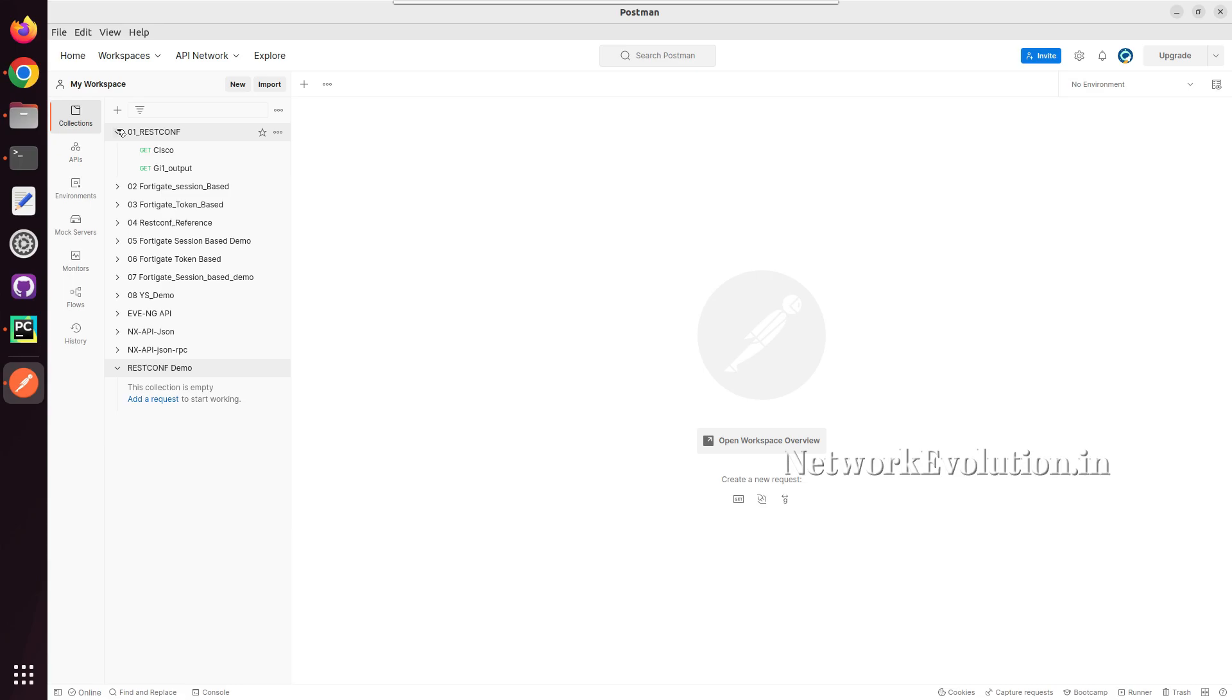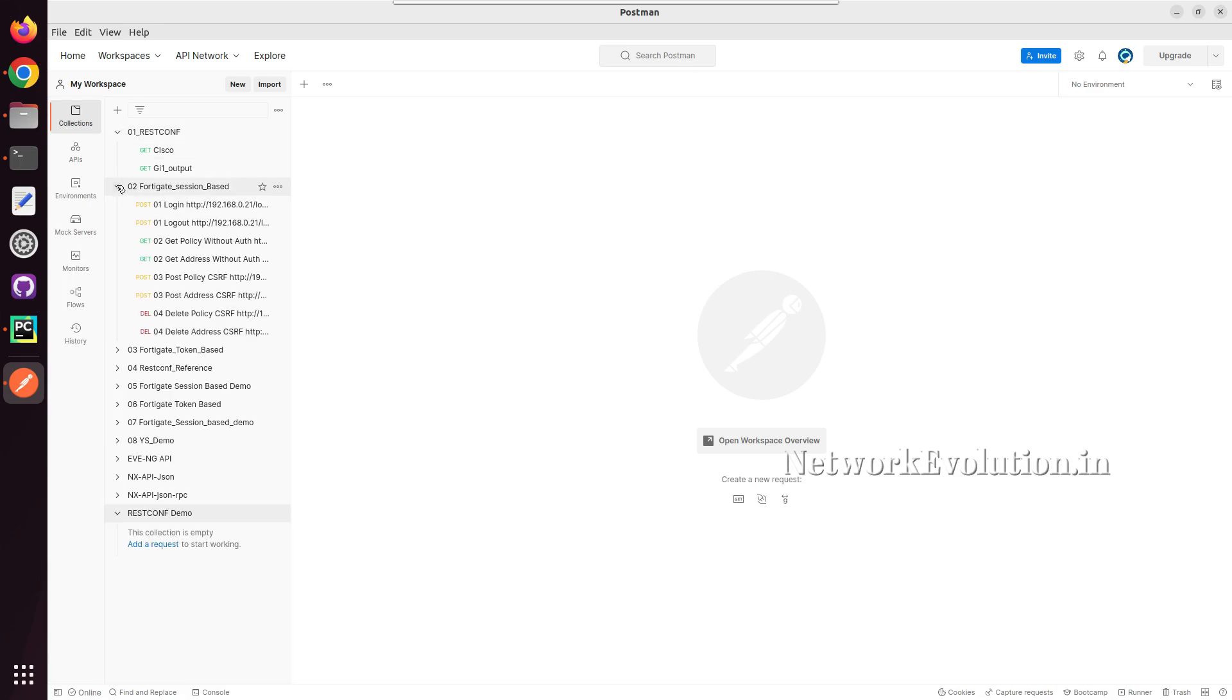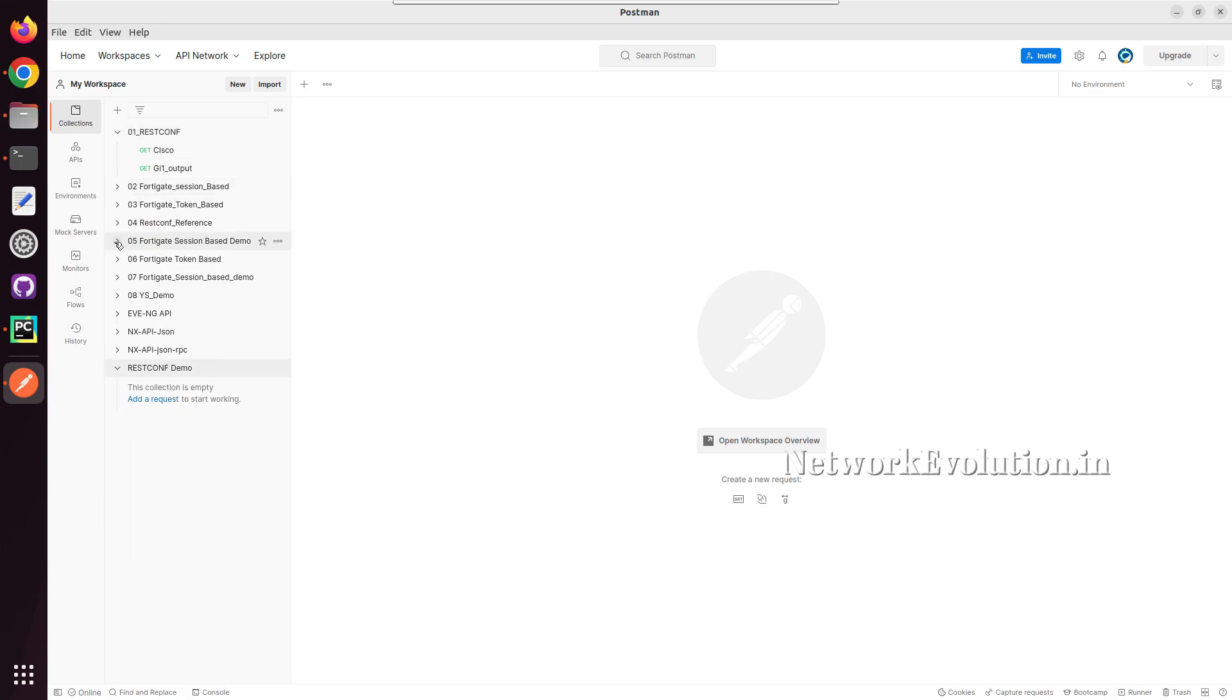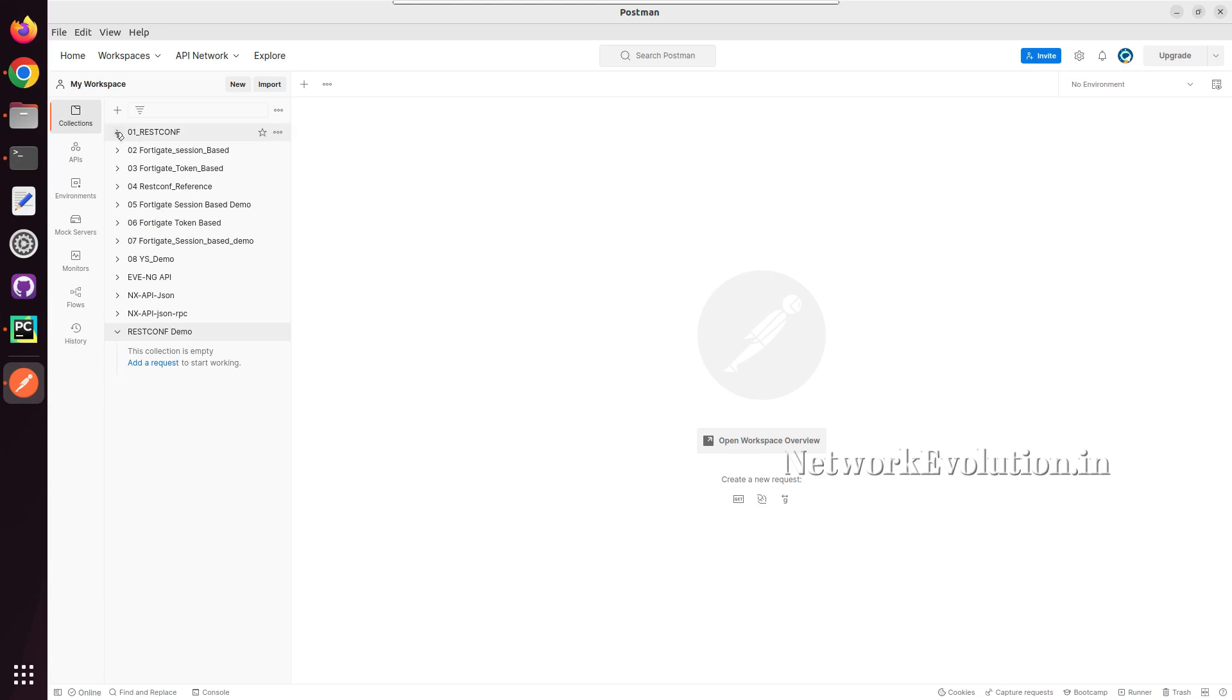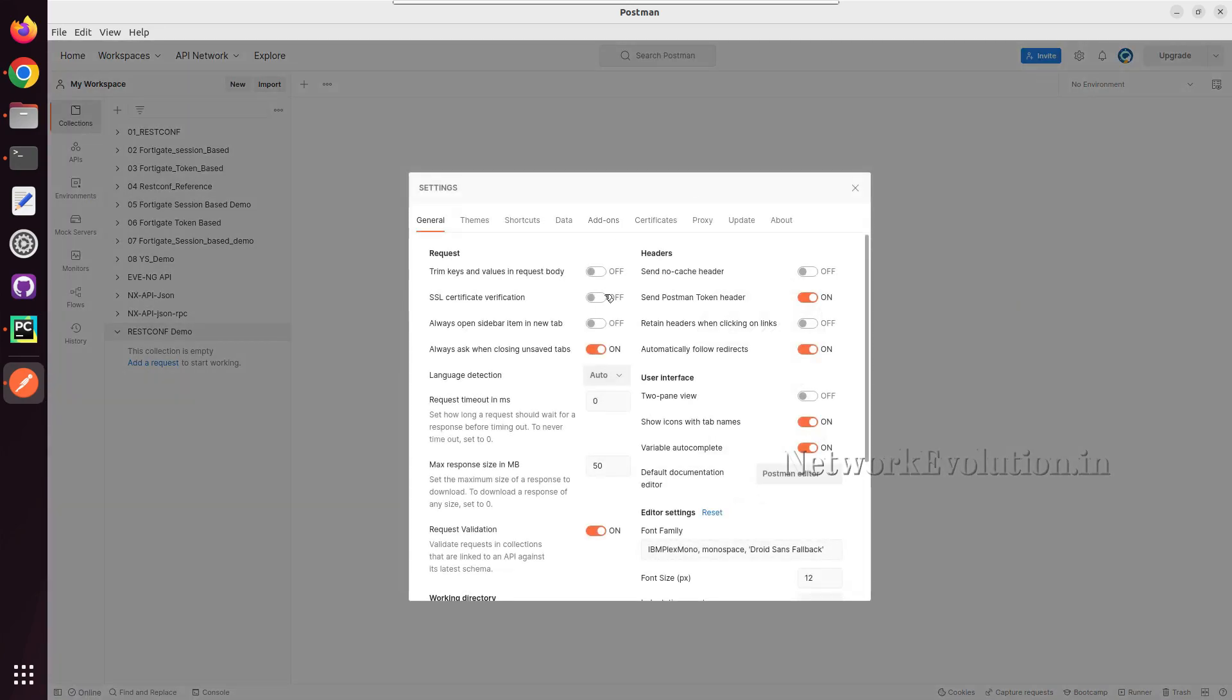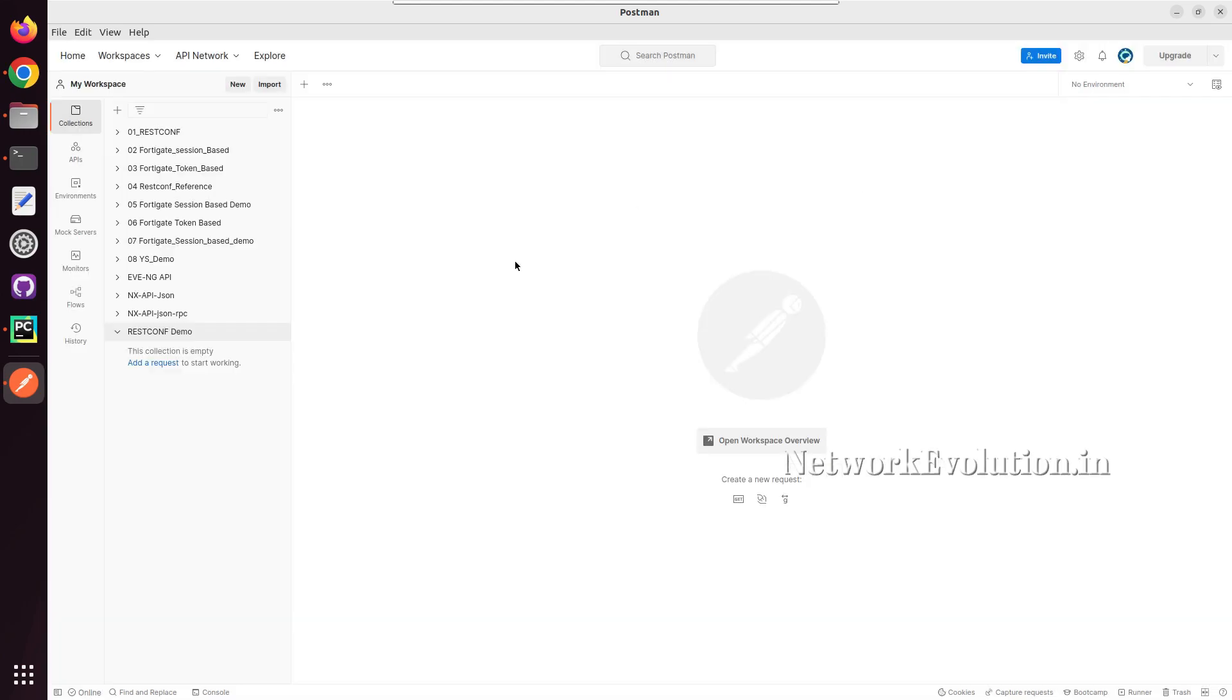Collections are nothing but group of API requests. Here I have created multiple collections. If your device doesn't have valid SSL certificates or if it is using self-signed certificates, you need to make sure you are disabling SSL verification, else you will be getting certificate validation error. But in production, it is recommended to use valid SSL certificates.